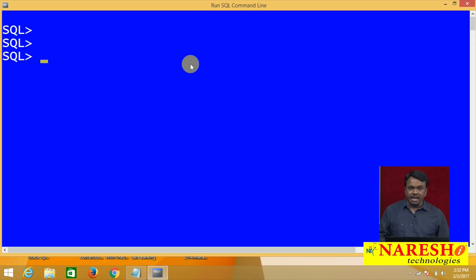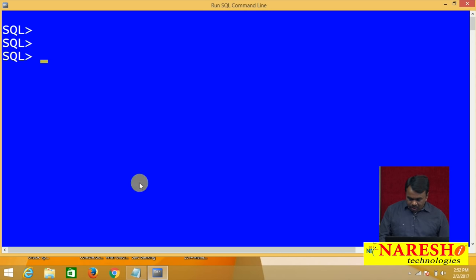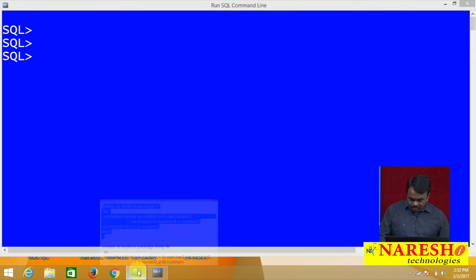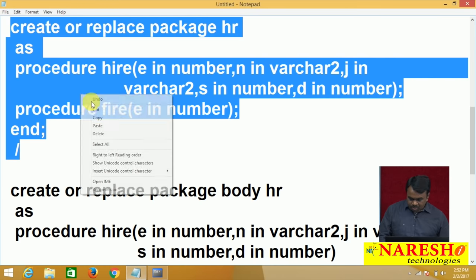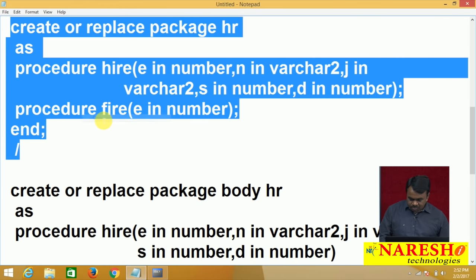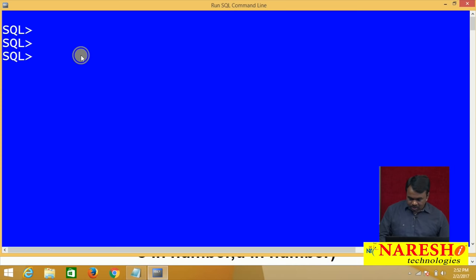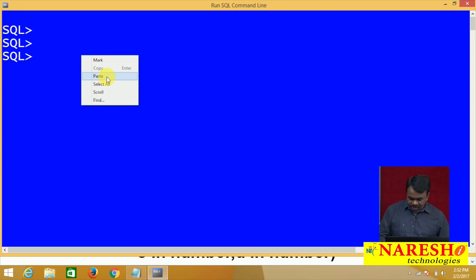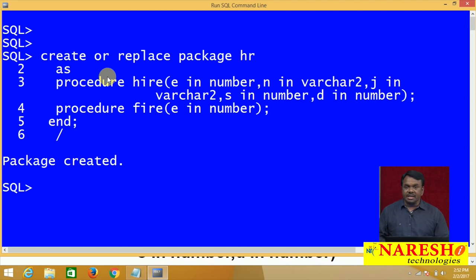First I am creating the package specification. I have written the code here, so copy this code and paste it here. Package specification is created.